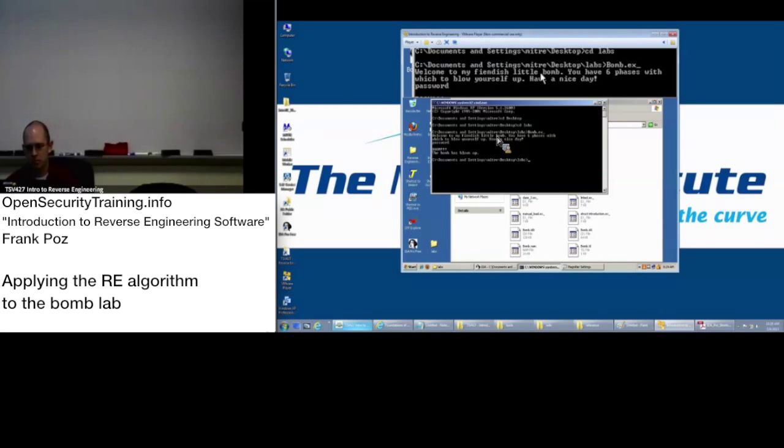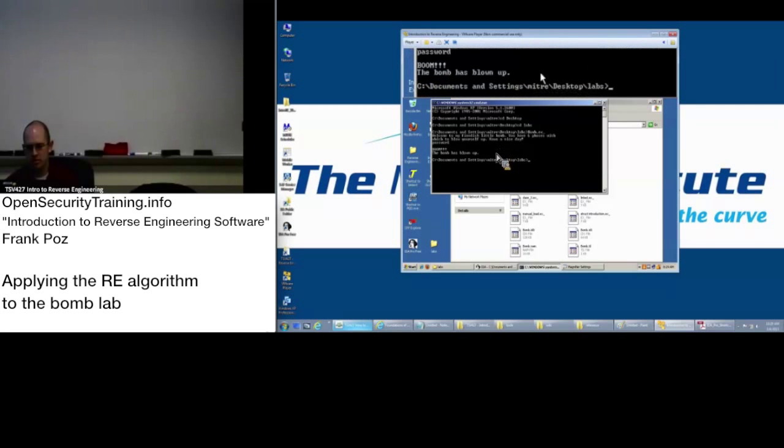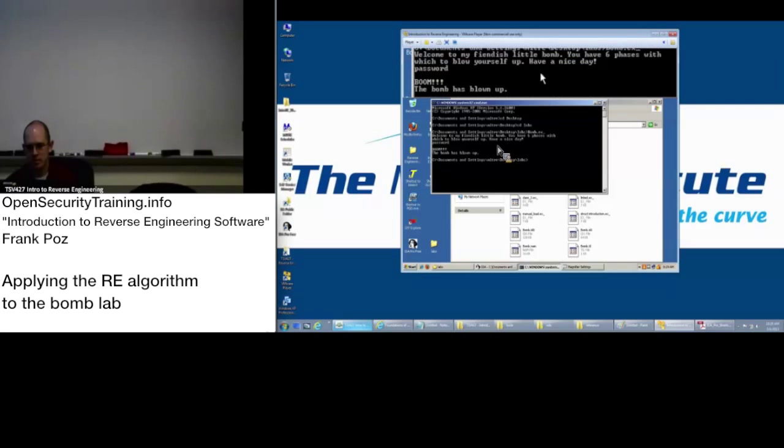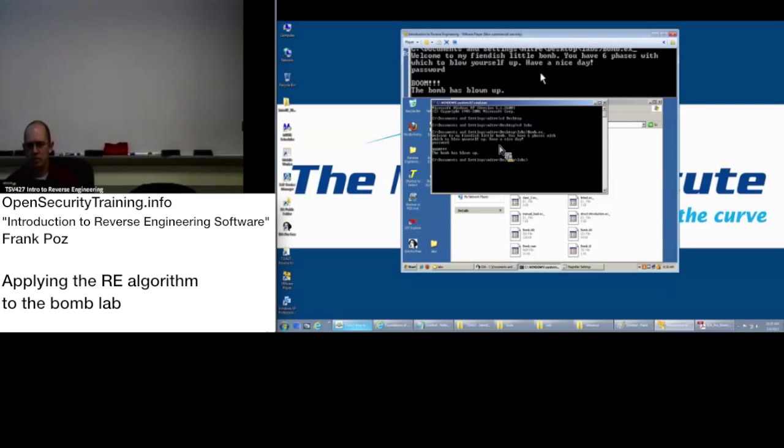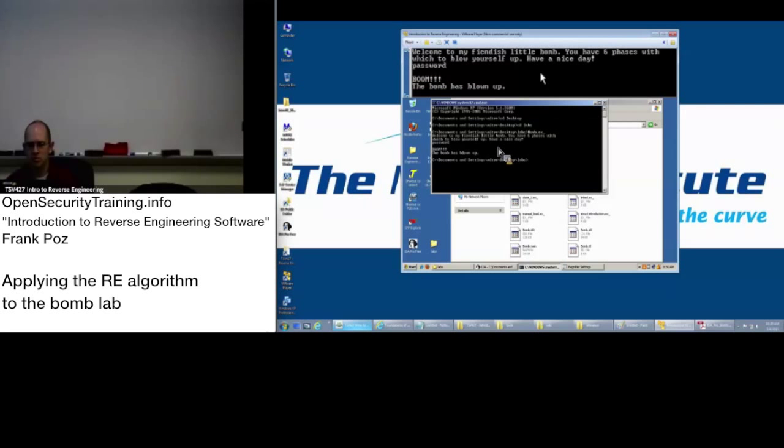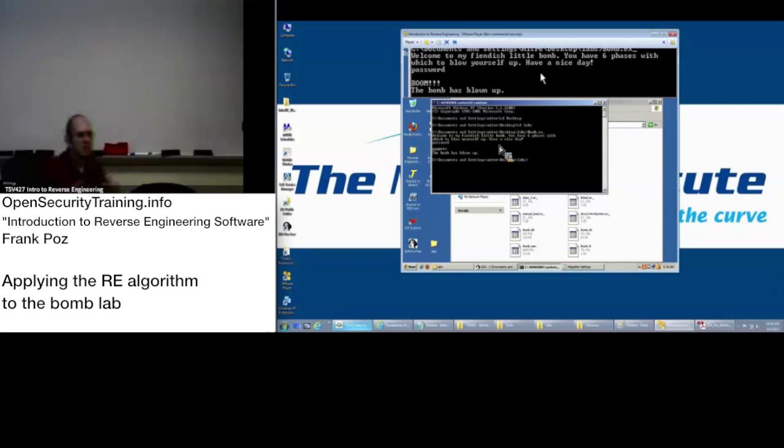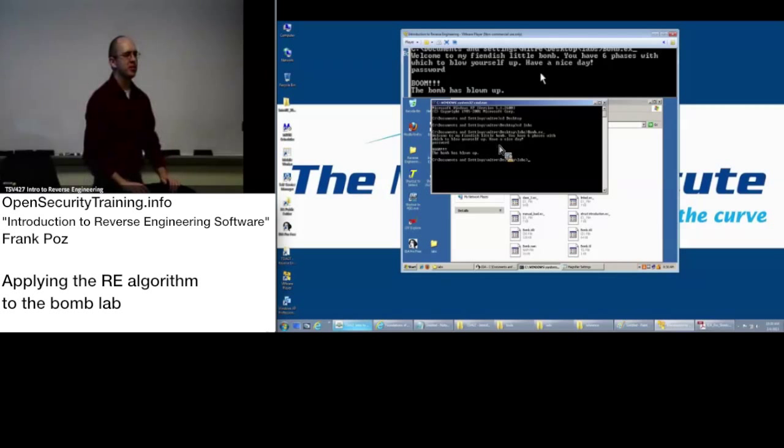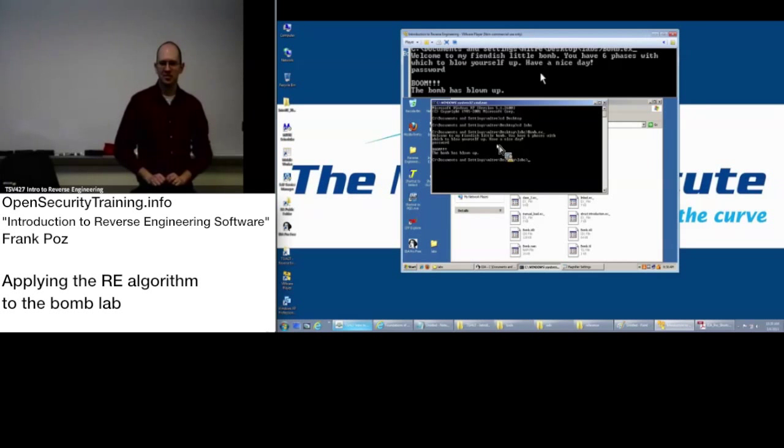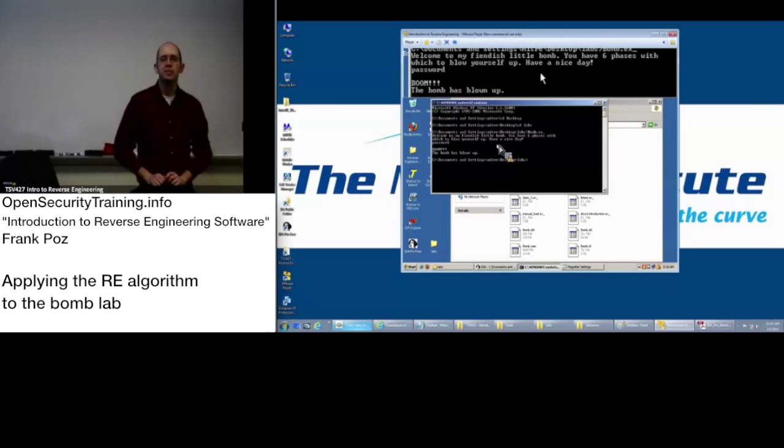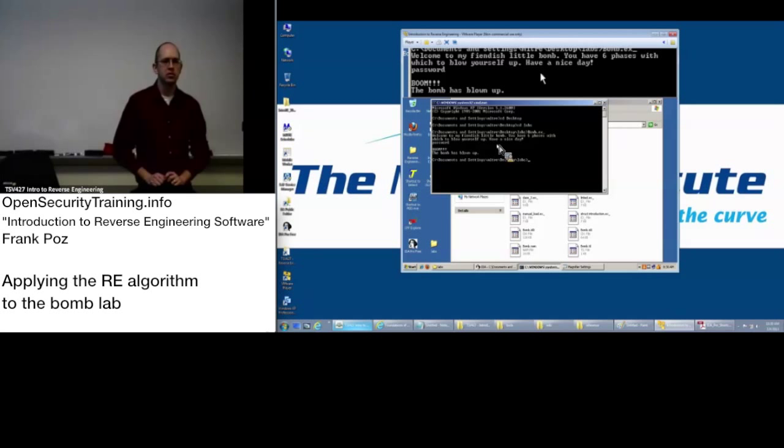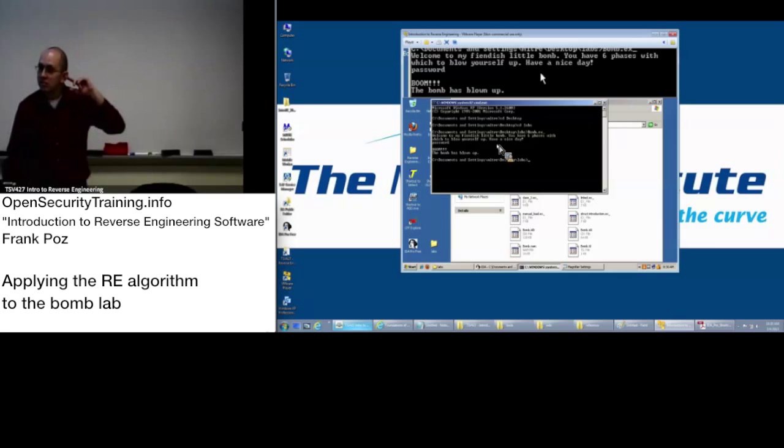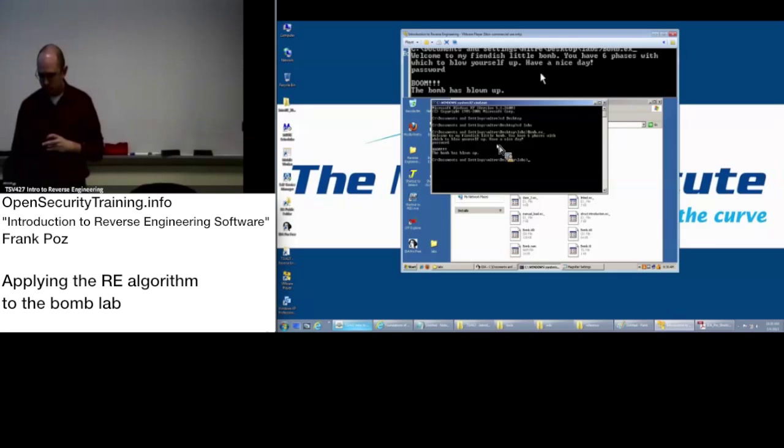So, what might we want to do? What information do we have that we might want to use to identify where to look to find the passphrase that's required? Well, it's in the strings file. In the strings file? Or in the, not the strings file, in the strings window. It's in the strings window? Yeah.